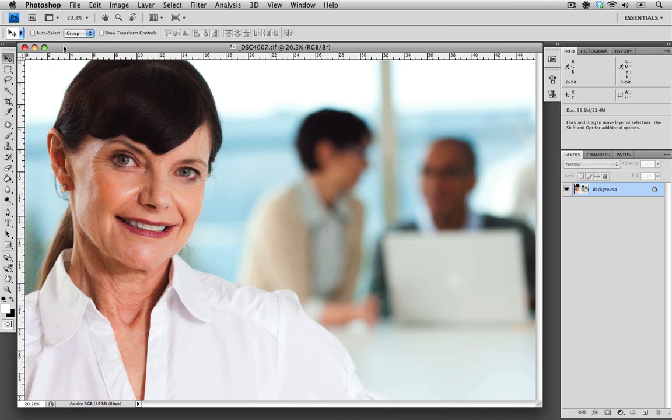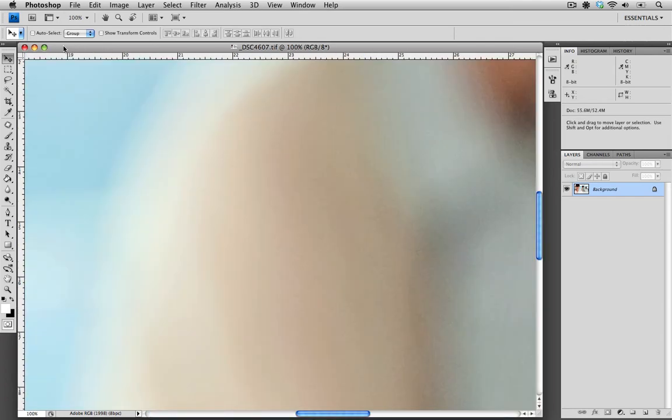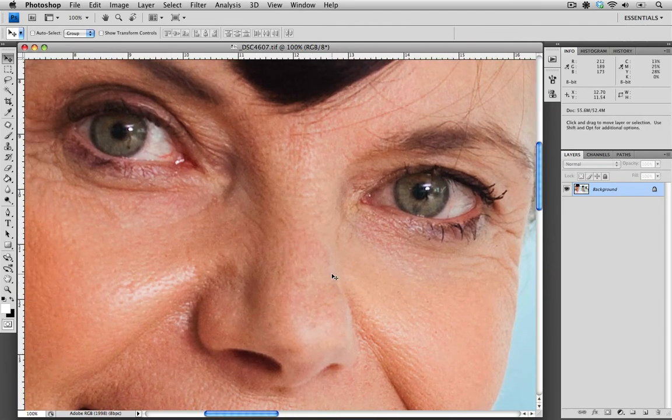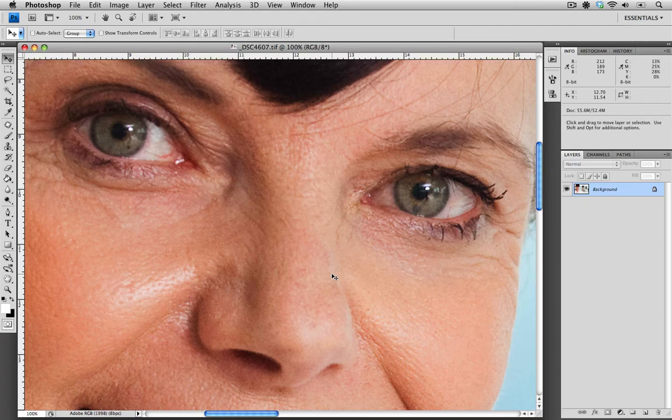Although you may not see the concern I have in this image at full frame, zooming into the image at 100% and bringing the model's eyes into frame, you can see that they are bloodshot and we do have a bit of redness.